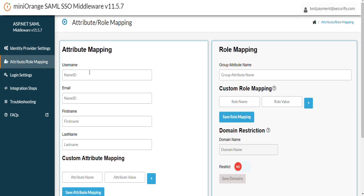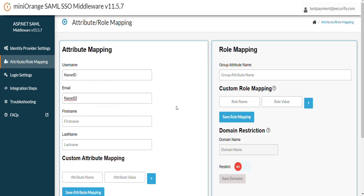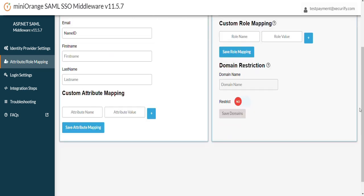Please make sure that you're mapping the exact same attributes, otherwise SSO would not work as per your expectation. We are mapping username and Email attribute with the Name ID attribute received from Auth0. Click on Save Attribute Mapping button.